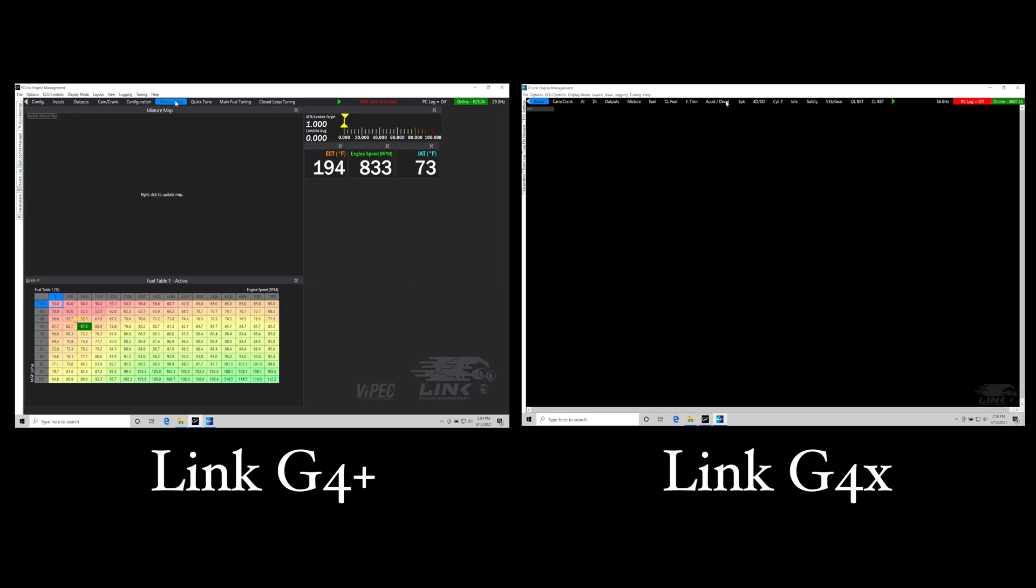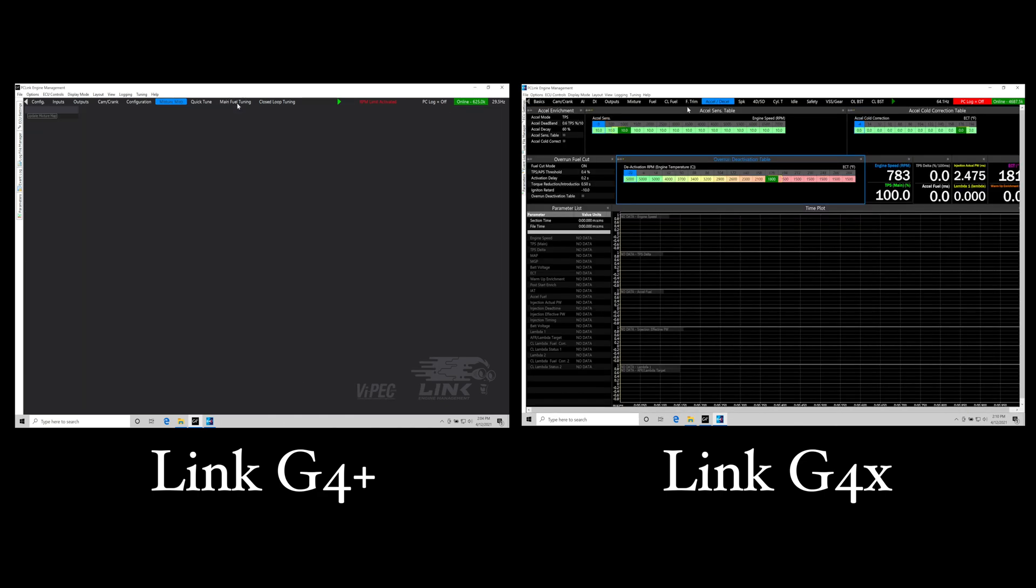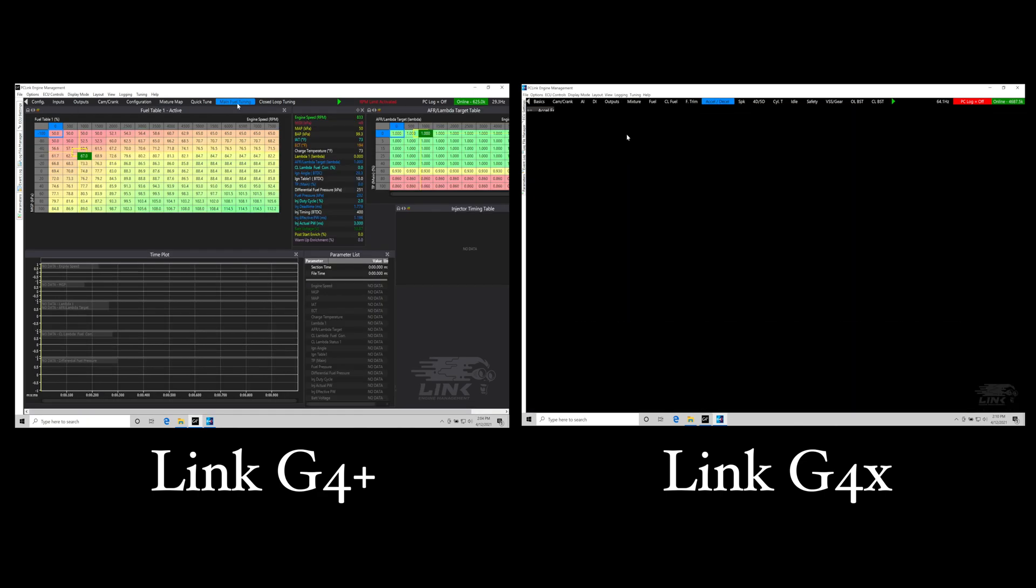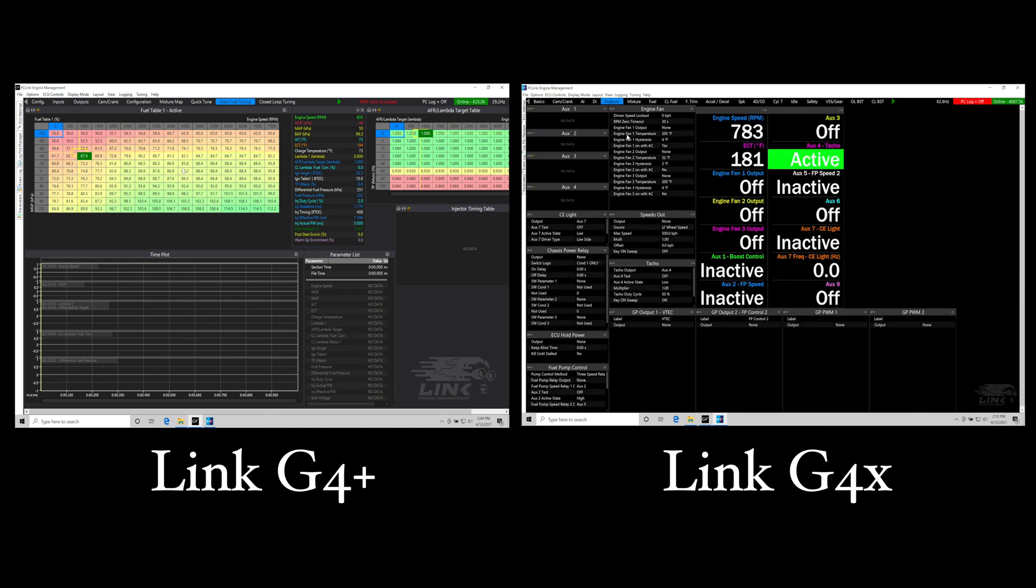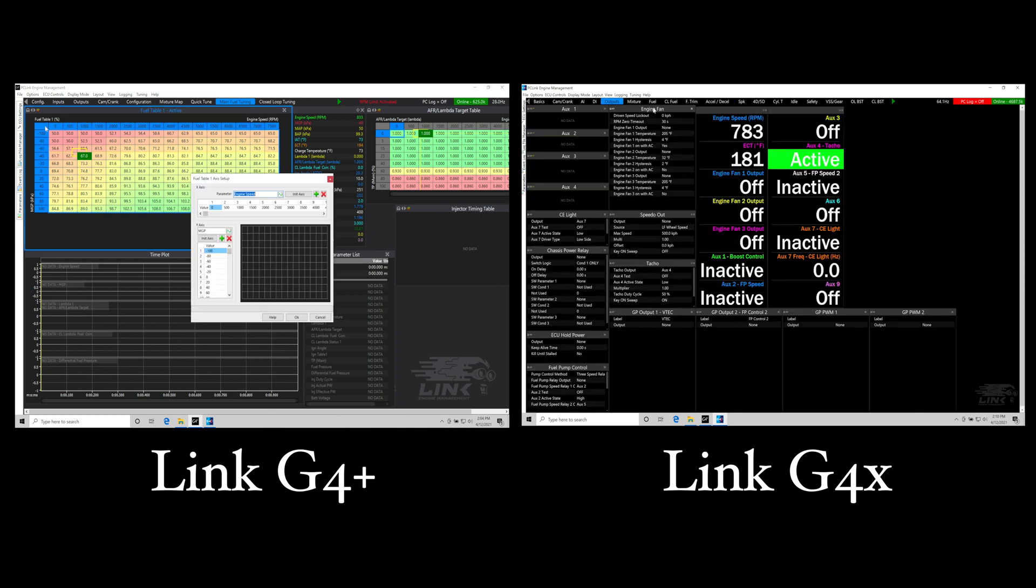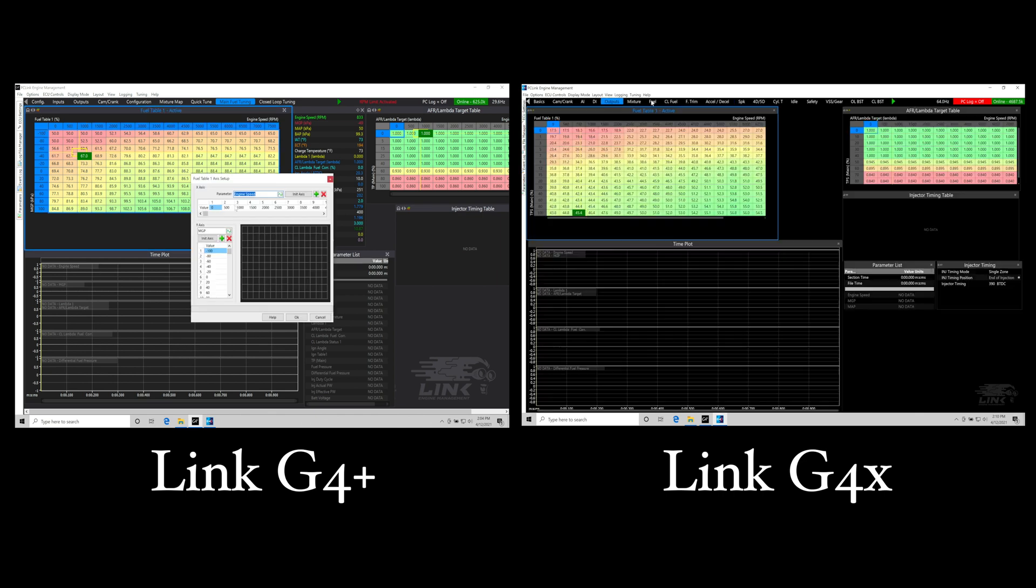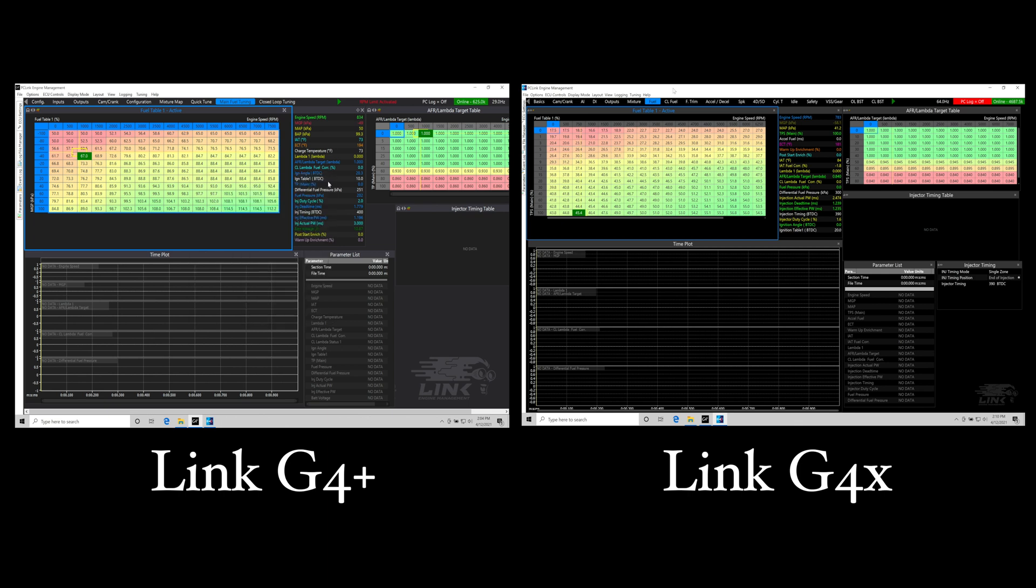I do want to mention the software is slightly different and the layouts don't necessarily carry over from the G4 Plus into the G4X. That painstaking process of creating very detailed layouts is something that you may have to go through. In our training course for the G4X and the G4 Plus, we provide really detailed layouts that streamline the tuning process to get you up and running very quick. But that is something to note if you're tuning the G4X without taking our training course - you will have to create all of those layouts.